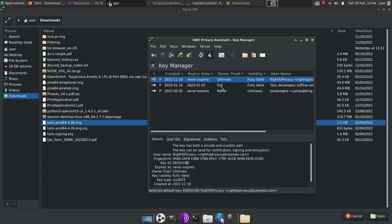Right here, you can see the tails developers. And what I've done after I did that, is I actually right click on it. And then I signed the tails developers key after I match their fingerprints.